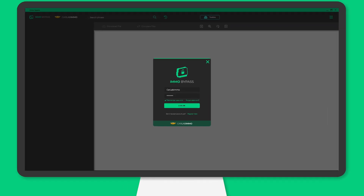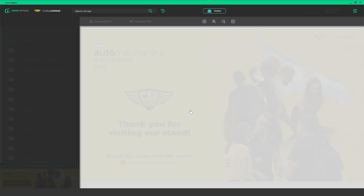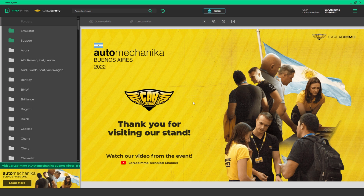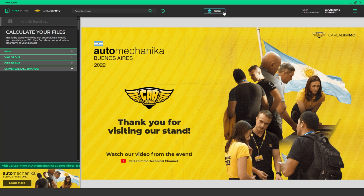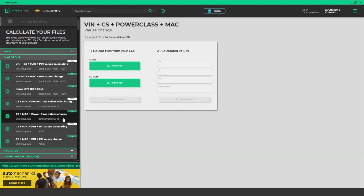Take a look at how simple it is. Open Emo Bypass and sign in to your account. Click Toolbox at the top of the screen. The list on the left shows you all available functions. Select VAG group and CS, MAC, power class values change.